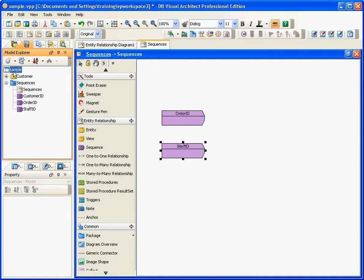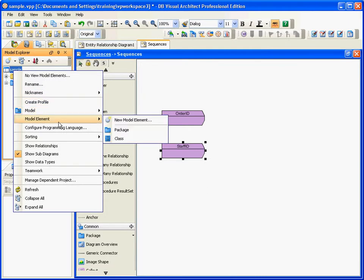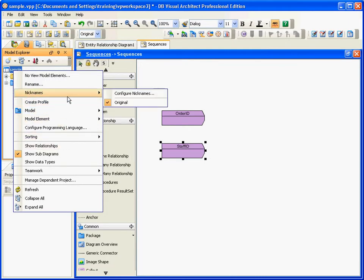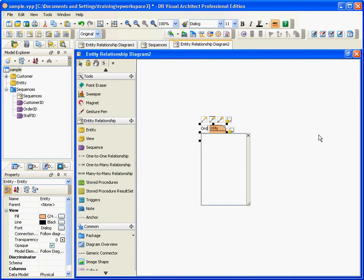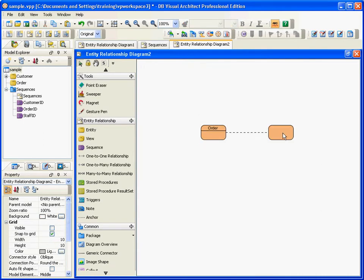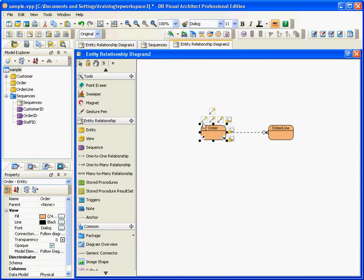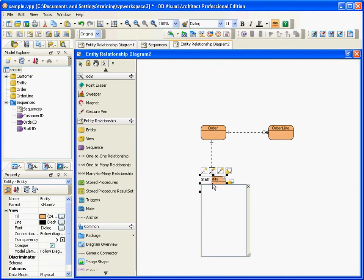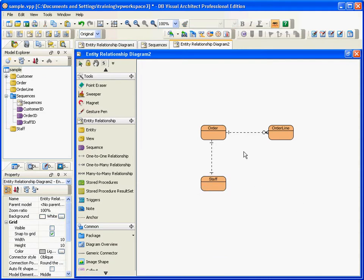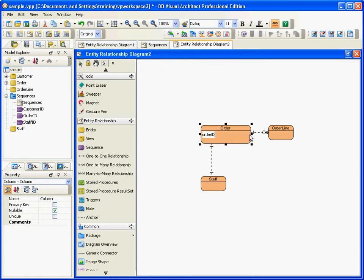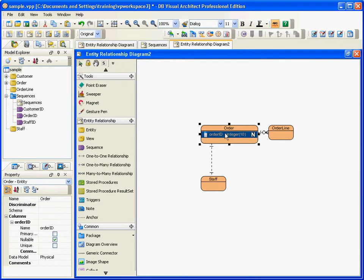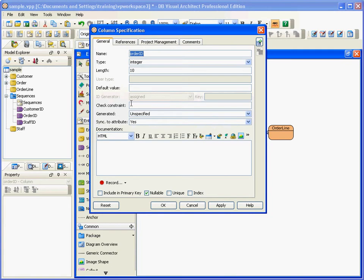Let me come back to the general diagram. I can create a new entity relationship diagram, draw entities — say this is an order, and order has a lot of order lines. Order also links with a staff. You can draw many entity relationship diagrams to show the entities. Similarly, I have an order line with an order ID, and I can put the order ID into the sequence — set it as a primary key and set it as a sequence using the order ID.